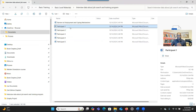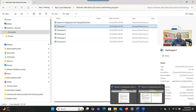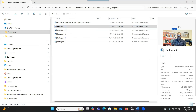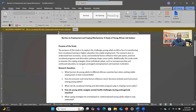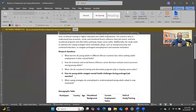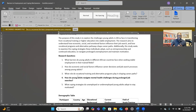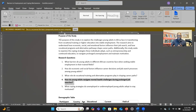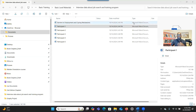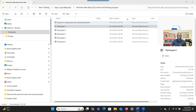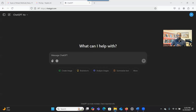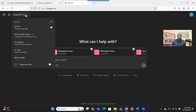Let's go to ChatGPT. Imagine you have five participant interview transcripts and a research question. This is about youth who are looking for jobs, and one of the research questions is: how do young adults navigate mental health challenges during prolonged job searches? You want to use ChatGPT to analyze your data so that you can get the themes, and then use the themes to generate a visual representation. So I'm in ChatGPT — make sure you have chosen GPT-4 if you have the paid version.